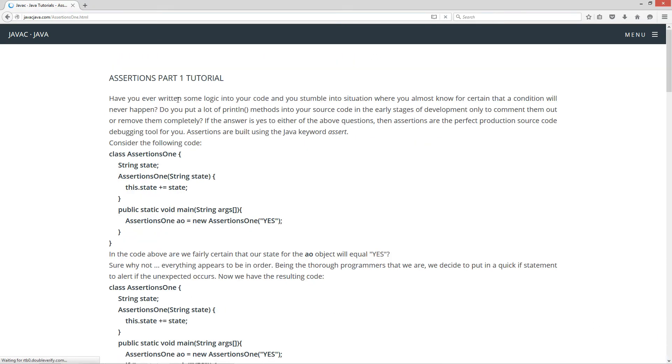Now have you ever written some logic into your code and you stumble into a situation where you almost know for certain that a condition will never happen? Almost is the keyword.